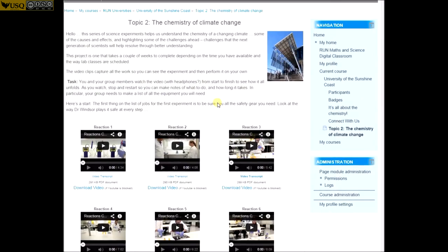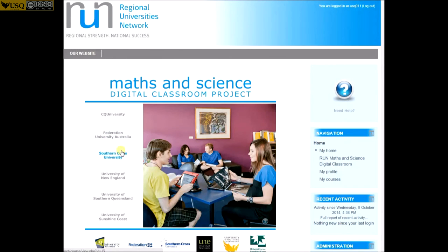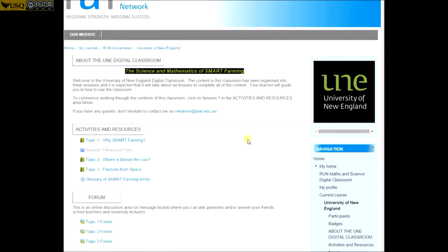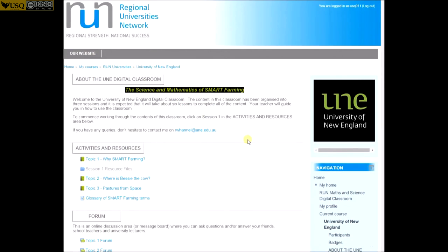This is a great opportunity to join a community of schools from around Australia and overseas who are excited about maths and science, so why not contact us today to find out how you can get involved.